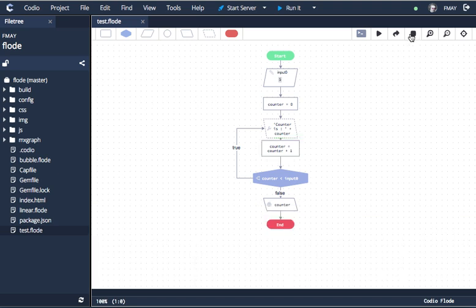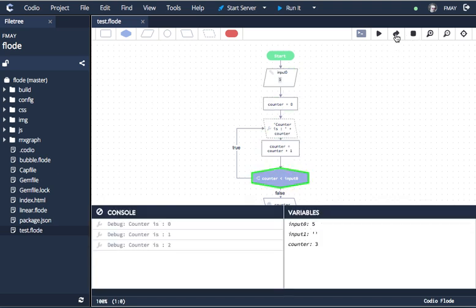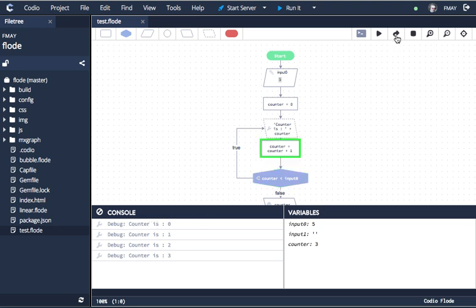And you can see it's modified it. So if I stop and rerun the code, you can see now it's displaying as something which is a little bit more easy to read.